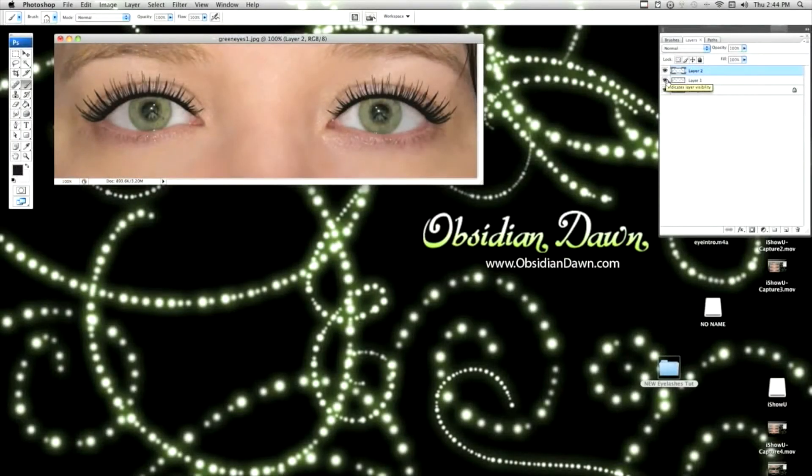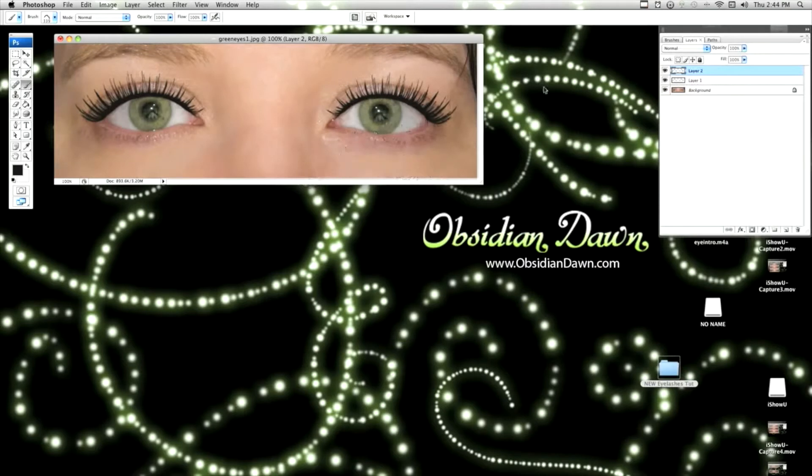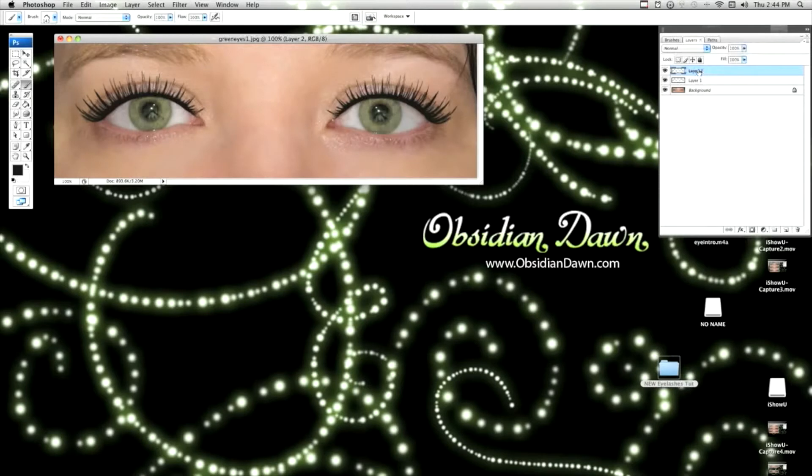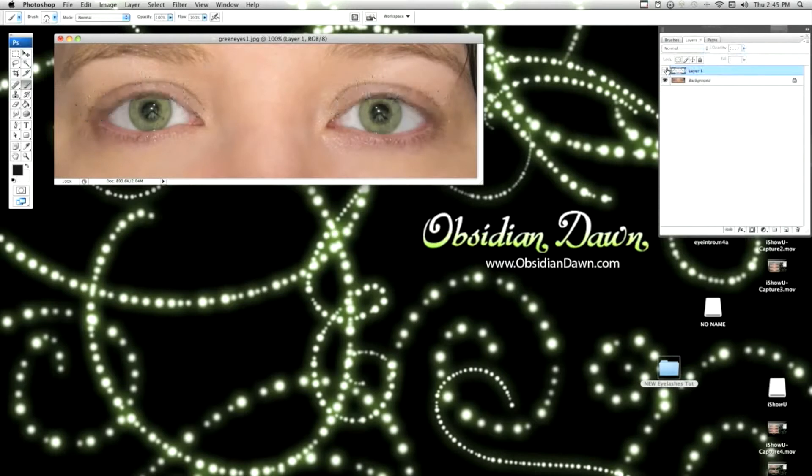Alright, so now I have added the second set of eyelashes. I've got them each on their own layer. There's no reason to do that though, because this next part, I actually want them on the same layer. So I'm going to Control E or Command E again. And now I've got all the lashes on the same layer.